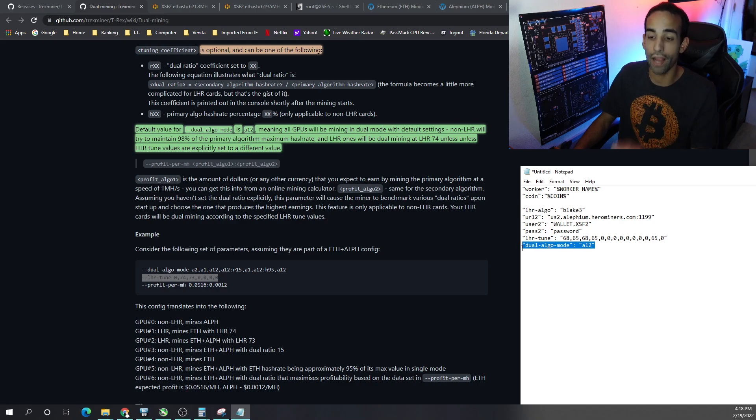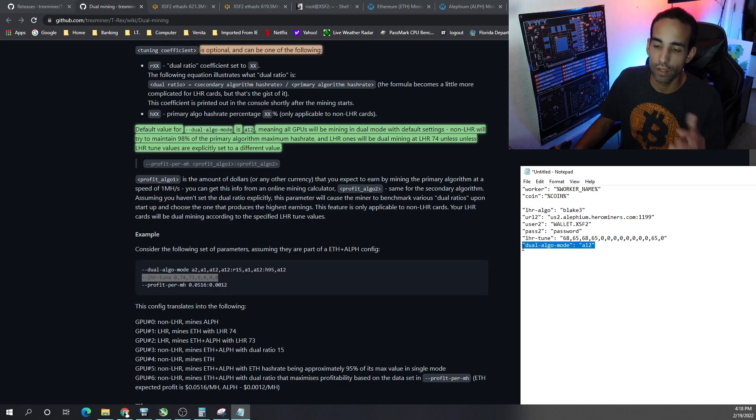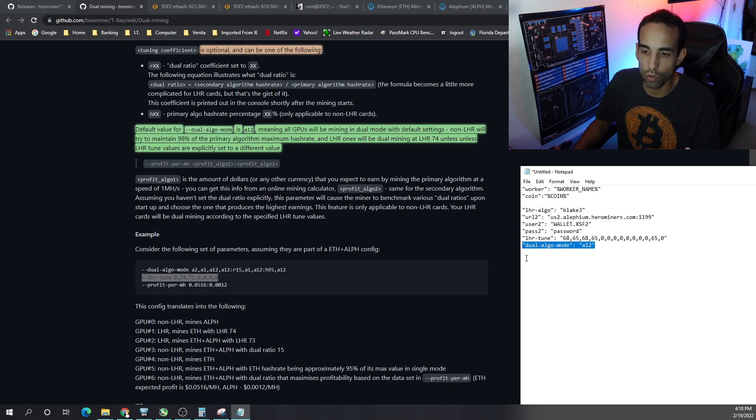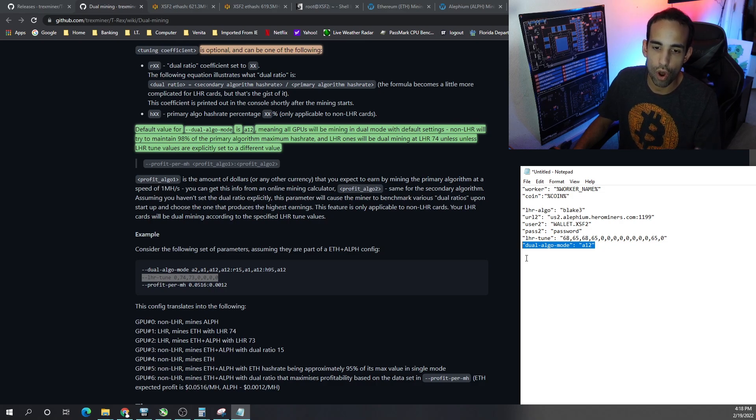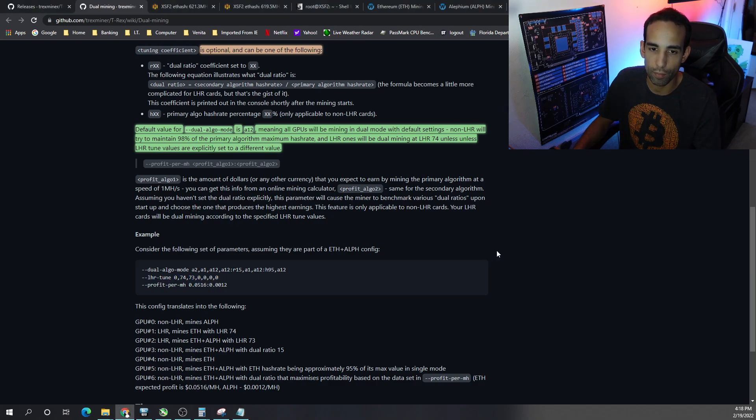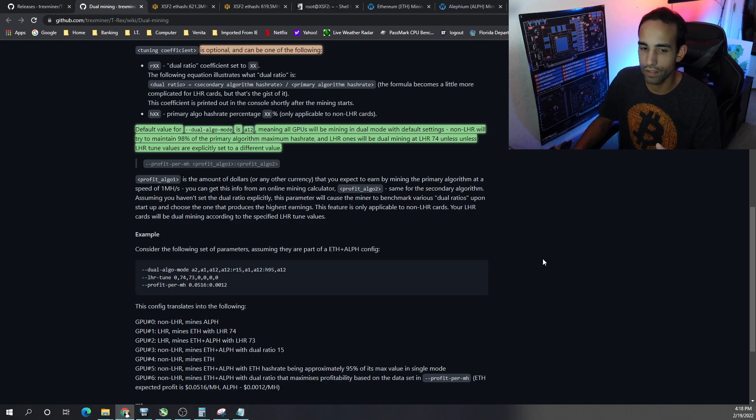If you want to add that parameter, that will get you dual mining on your full hash rate cards right now. And it will automatically detect and set the parameter that it thinks is the best.